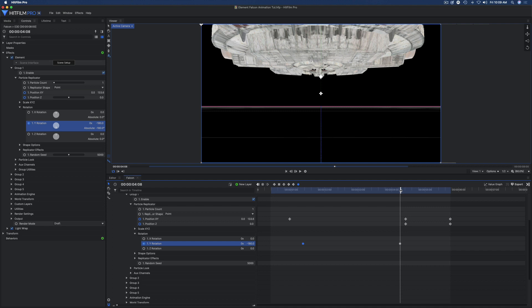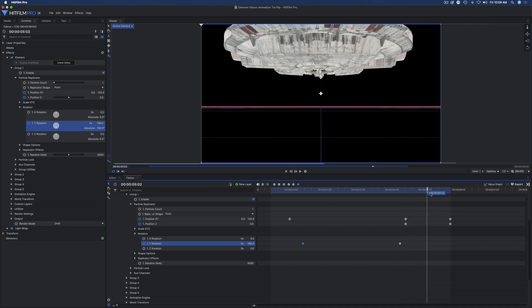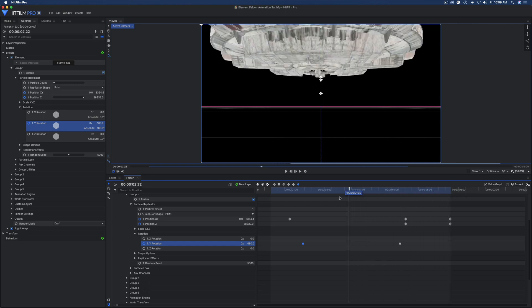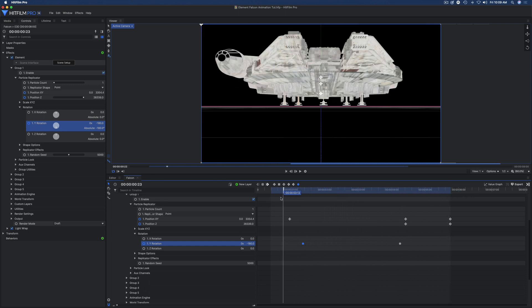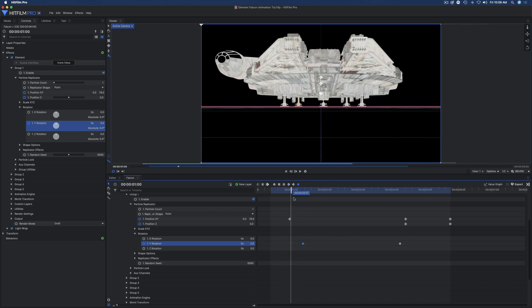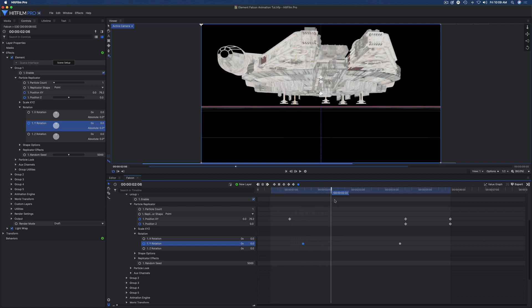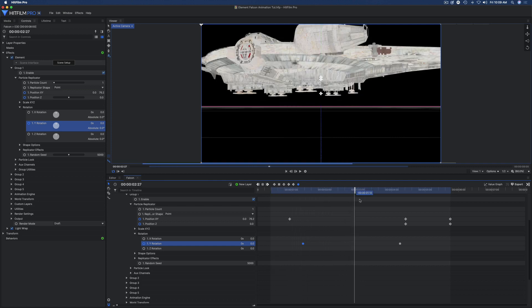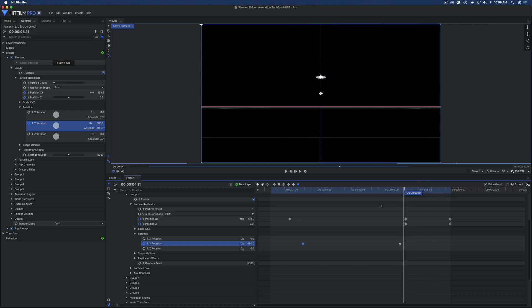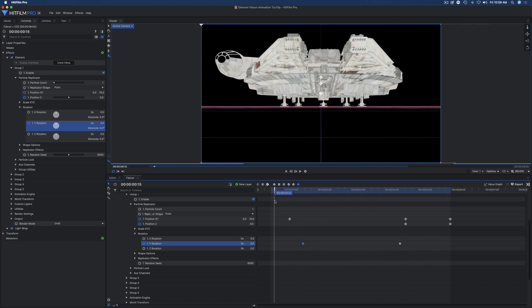So really, that's all you need to do to animate a model in Element 3D with HitFilm Pro. Hope this helps you out. Thanks for watching, have a great day.